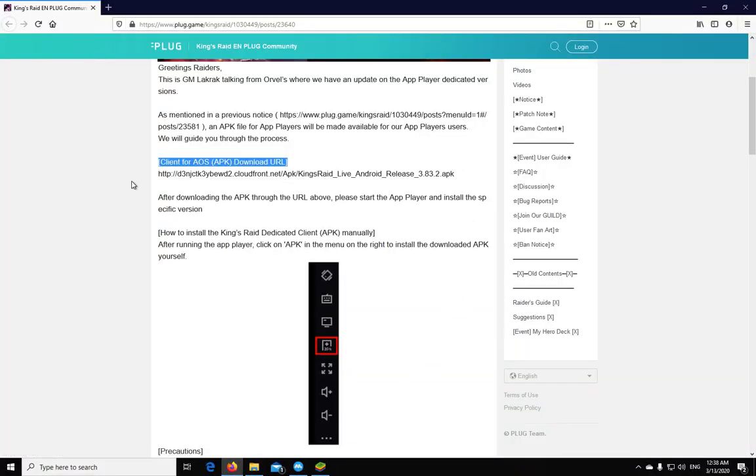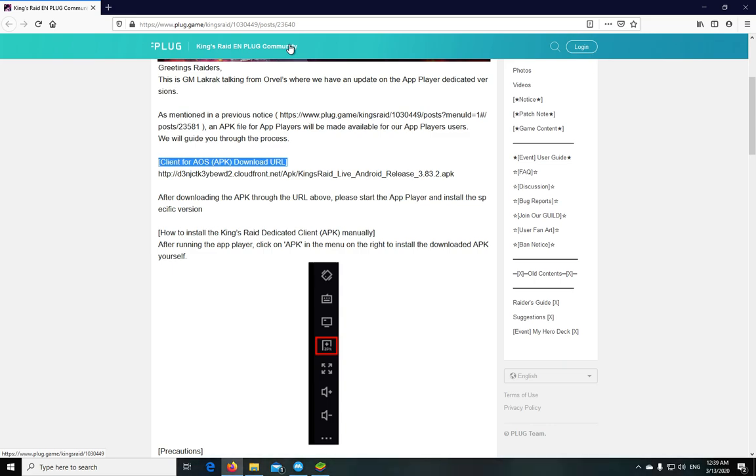You can get the link from the post that I'm going to put into the description. I really urge you not to try and Google and download it from other sites. Just go directly from the Vespa post.